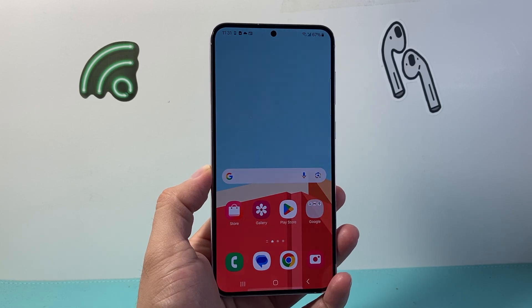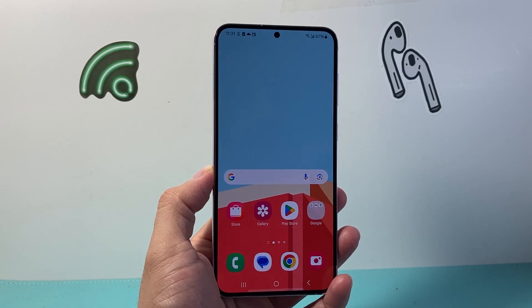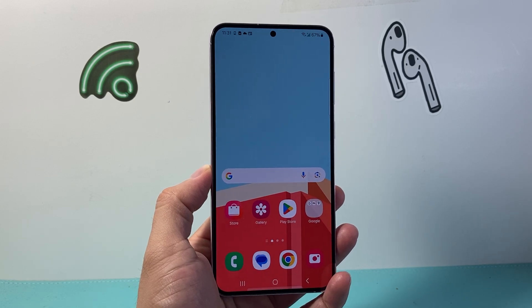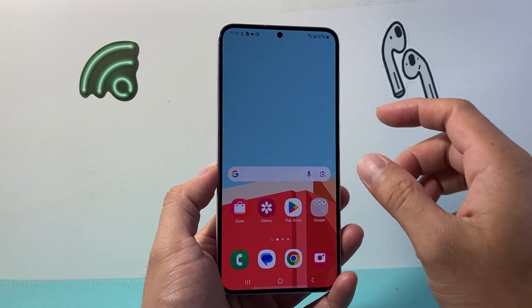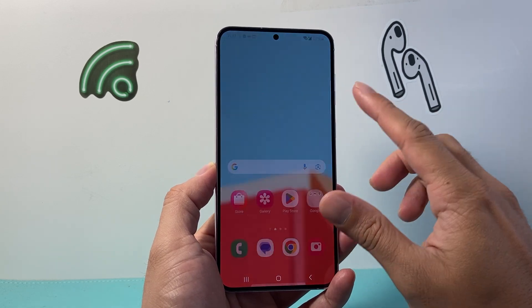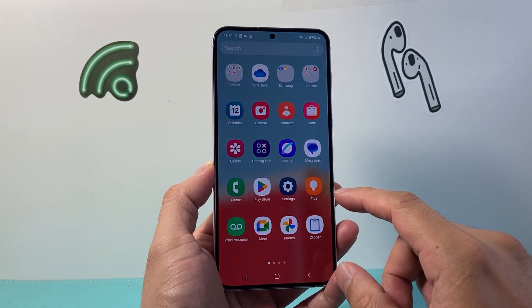Hey everyone, Forrest Restart here. In today's video I'm going to show you how to update the WhatsApp app on your Android phone. So let's get started.